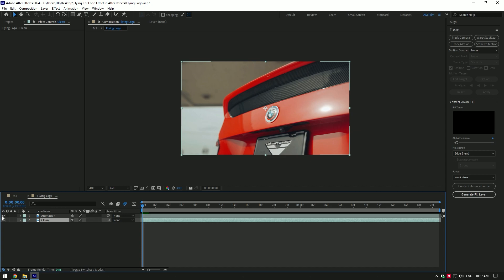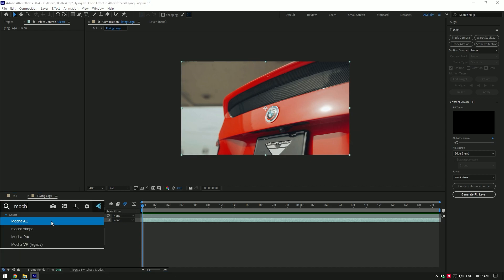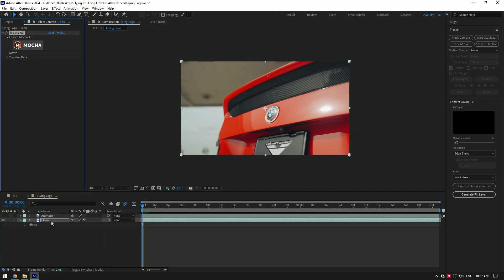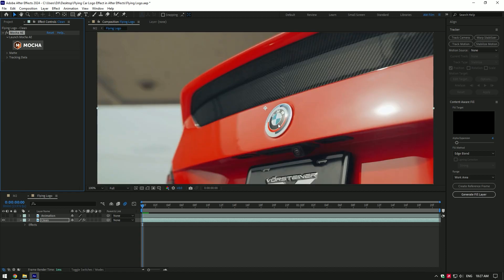Let's toggle off the animation layer for a while. Select the clean one and add Mocha AE on it. We will need to mask the logo. If you don't have Mocha AE yet, you can use an ellipse tool or pen tool for masking.